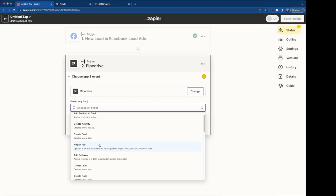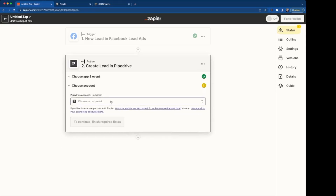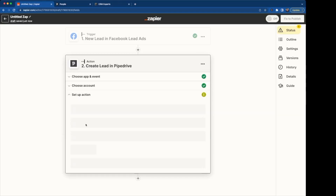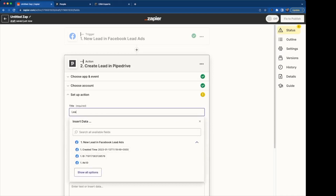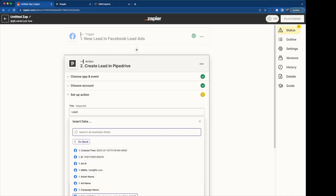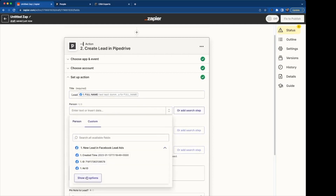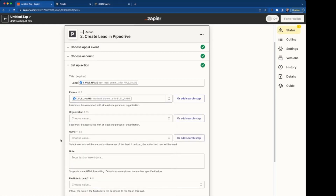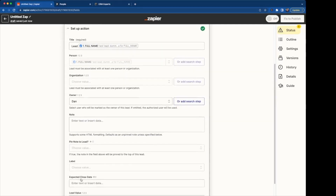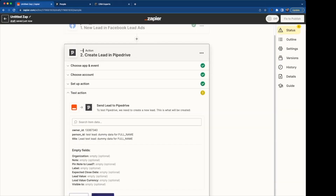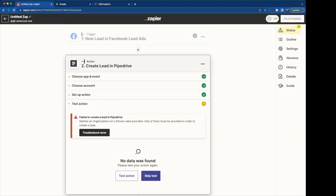The next action will be done in Pipedrive — if you don't see it just type. Remember, in this case we are expecting to find an error at the end; I just want to show this in case some of you have encountered it. We are going to go to create a lead, then continue, select the Pipedrive account, continue, and the action is 'create a lead'. The title will be 'lead' and we can use options from the Facebook ad data — full name is a good option. For the person we use the same thing, following Pipedrive logic. Organization is not needed here; owner is only if you want to assign this to a specific person. We leave notes empty, go to continue, and then test the action — testing the connection between Zapier and Pipedrive. It says 'fail to connect'.